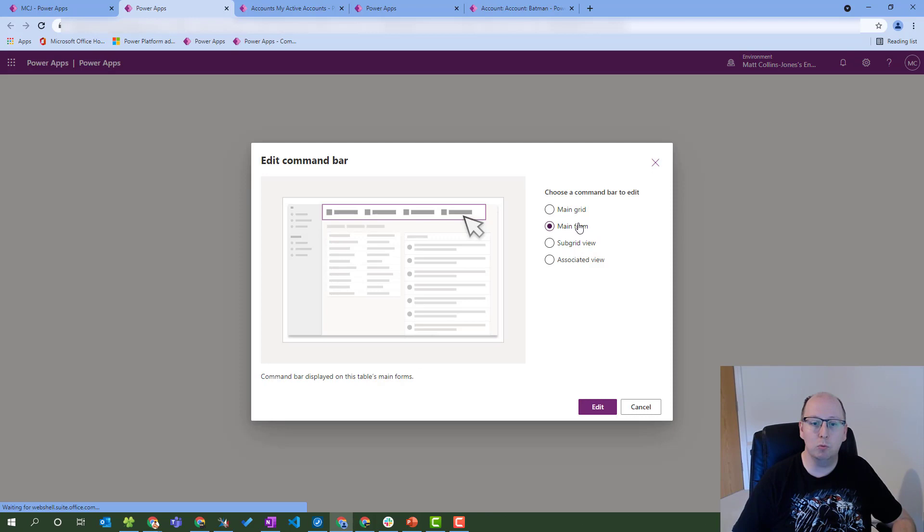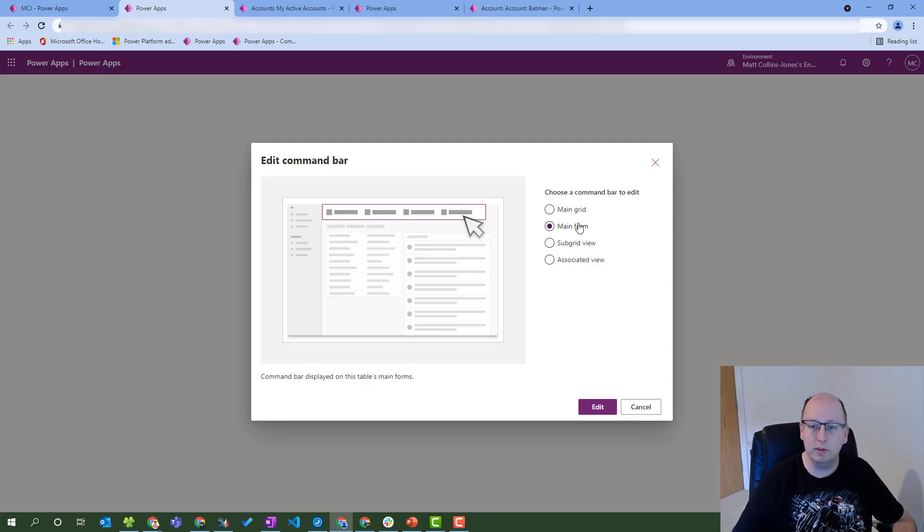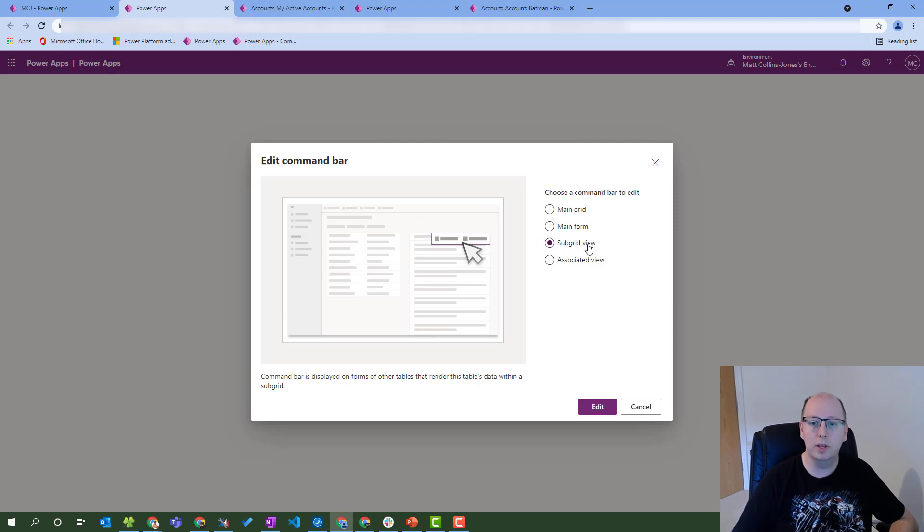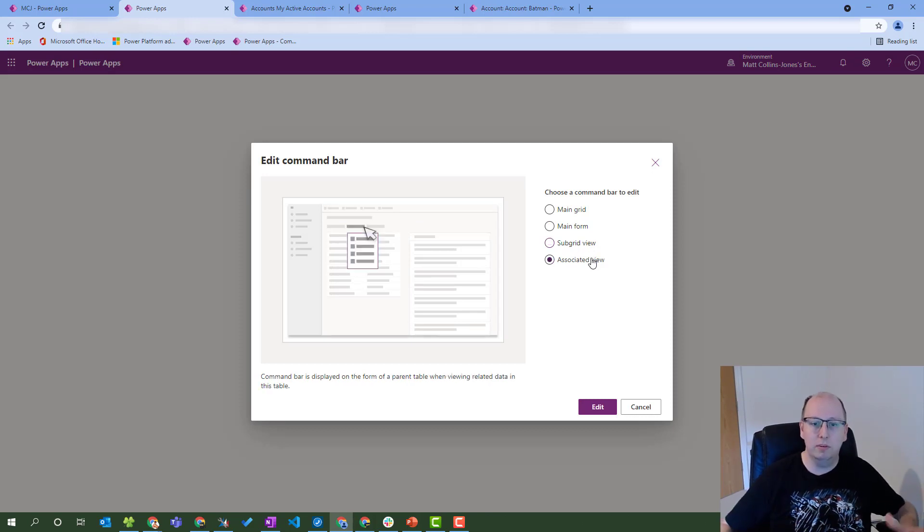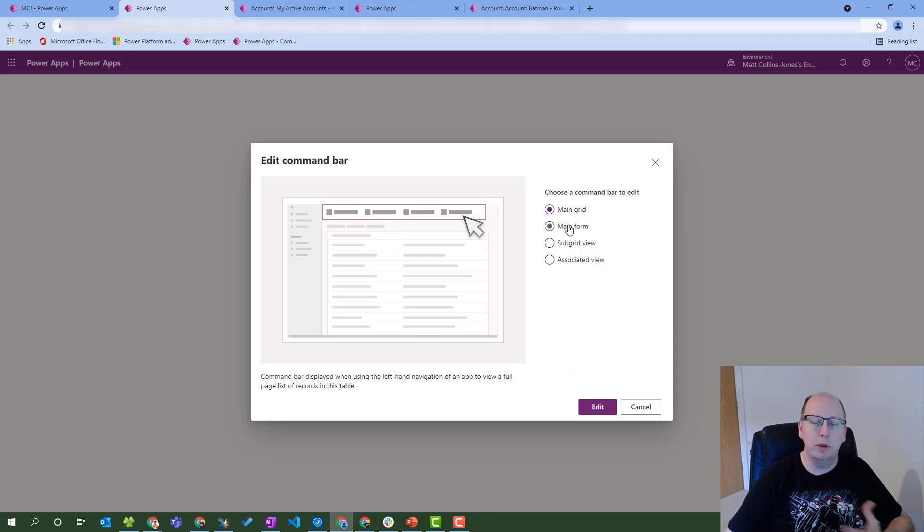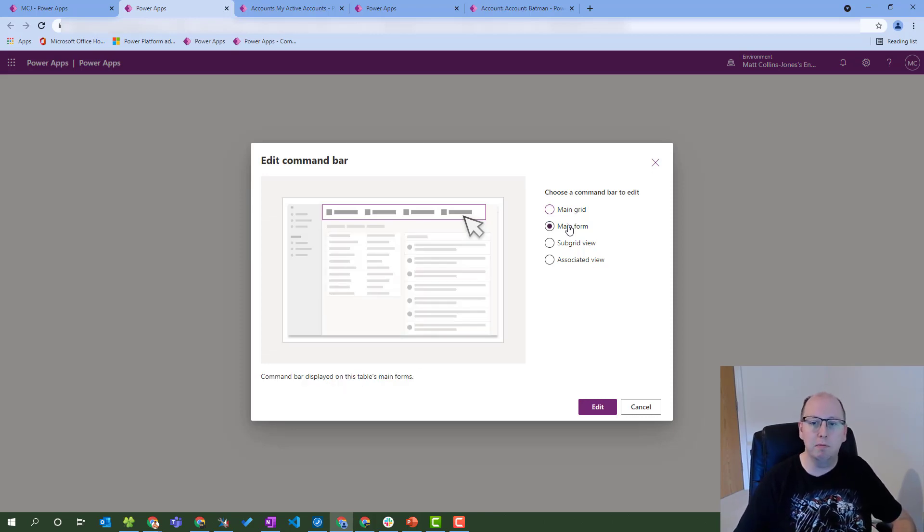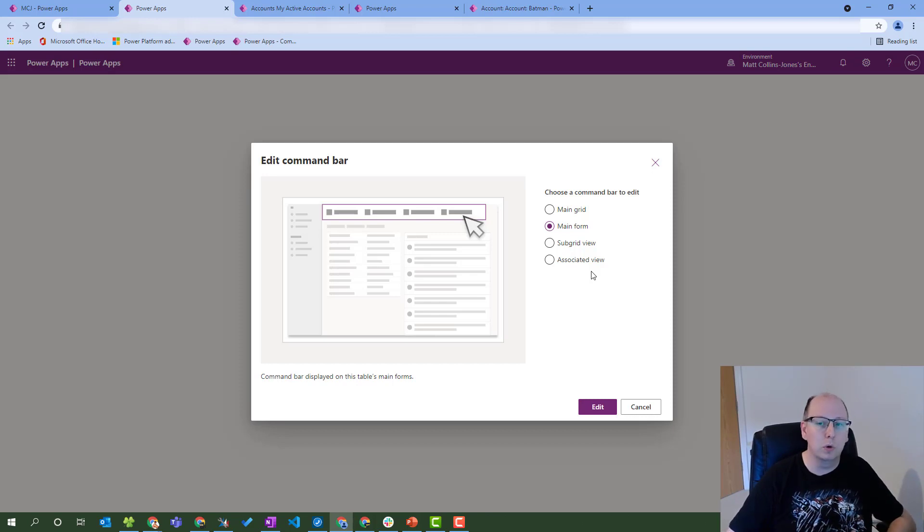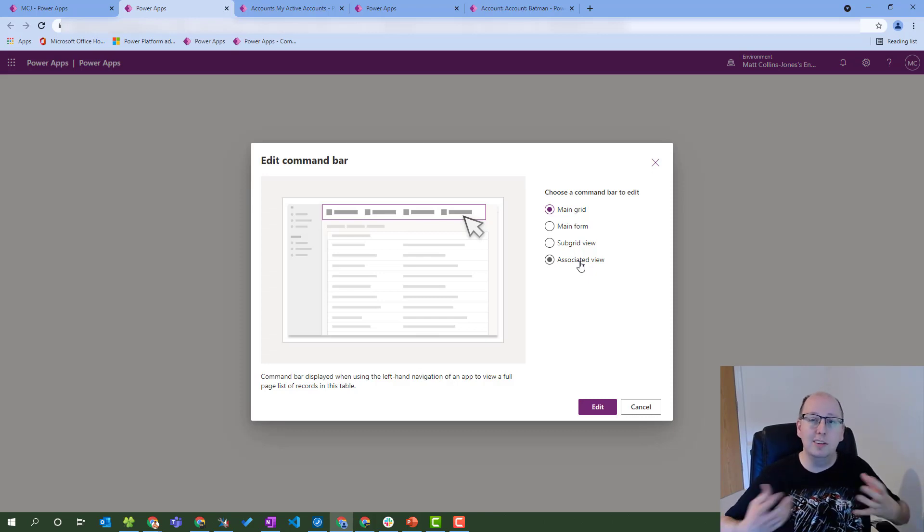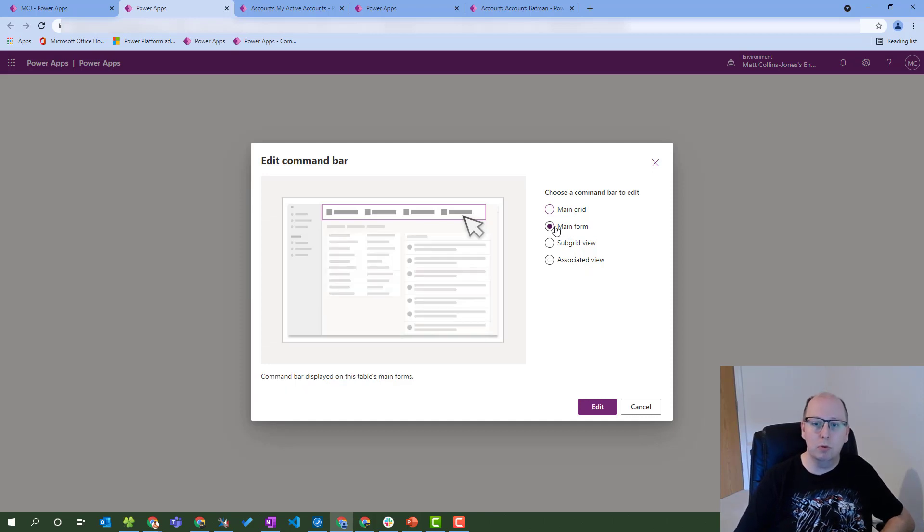The main form is where we were on that other page where we could interact with the form itself, add things into the fields and things. The subgrid was like a child's accounts view that we showed, and the associated view is like accounts activities. So we can edit any one of these, and depending on which one we choose, we may need to use different commands to do certain aspects of it. Things like main form, for instance, you're going to have a single record to work with, whereas on the main grid, the subgrid, or the associated grid, you may be dealing with multiple records.